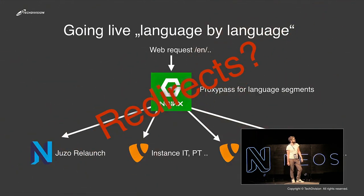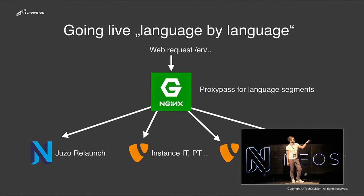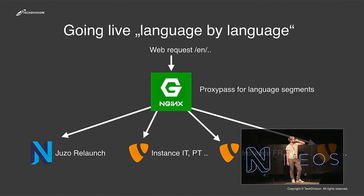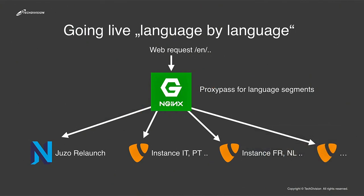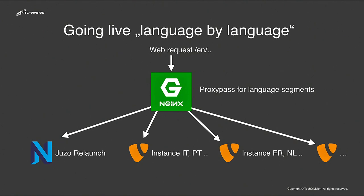The next thing we have is the language-by-language publishing of the new website. The customer, because of the mass of dimensions, was not able to ship every language on the release of the page. So we had this proxy before, and we could adjust, based on the language segments, where the redirects go, or where the request goes, to the new site, to the old site, to the site for Italian, or something.